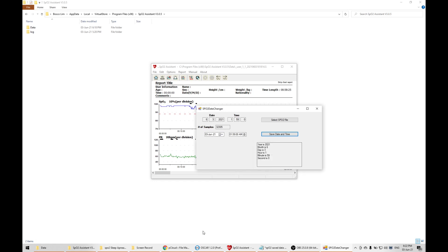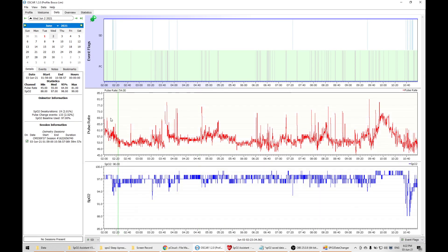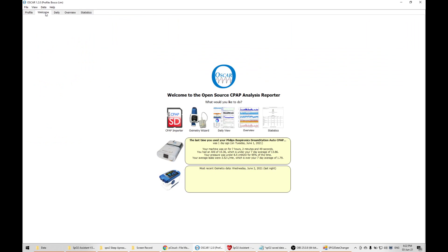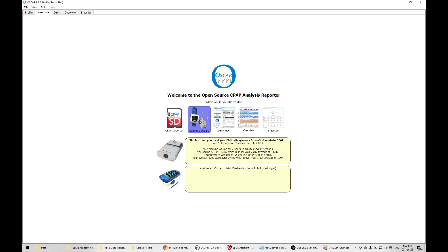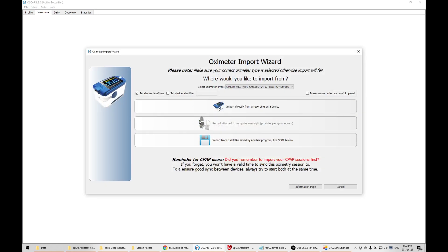If I go to this OSCAR app, which is a sleep apnea app, I go to Welcome. Make sure you only click the oximetry wizard after you've imported the data, otherwise it may mess the data up.